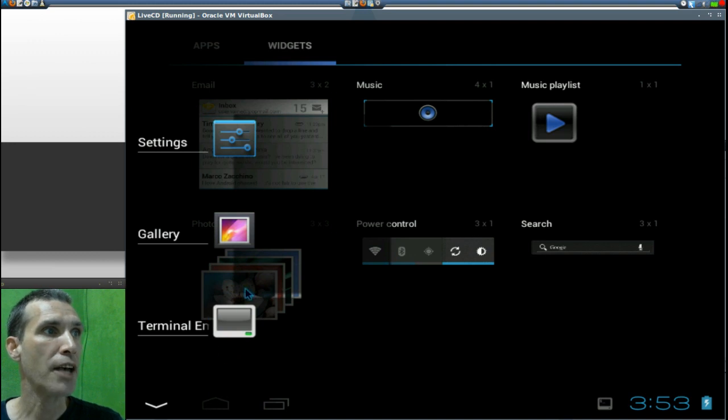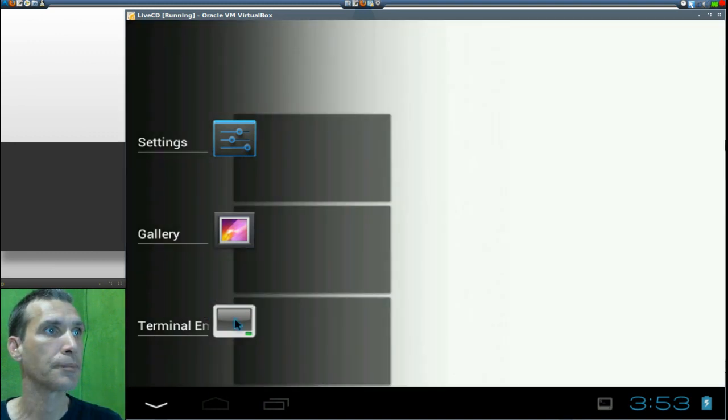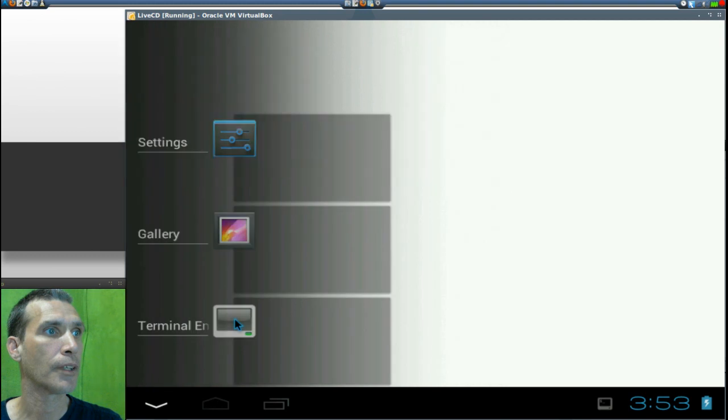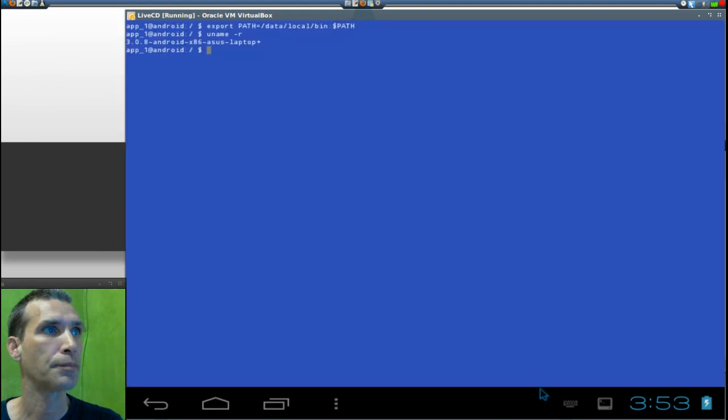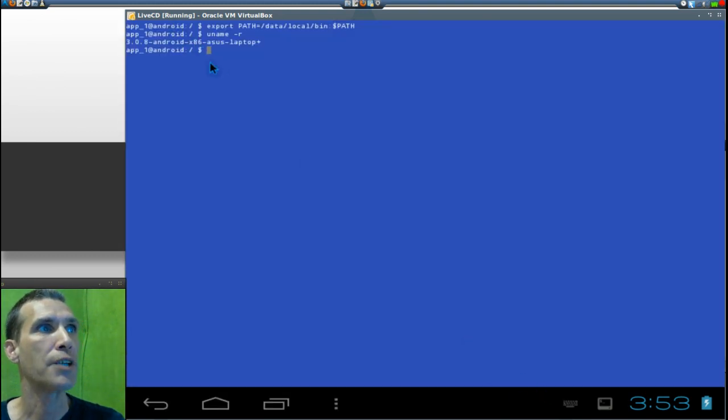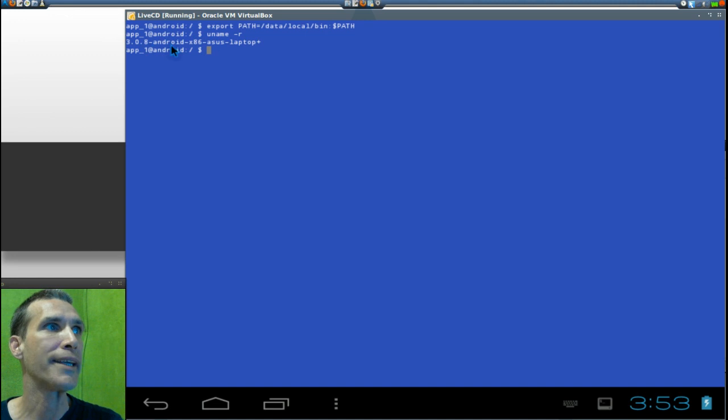Okay, let's have a look at the terminal emulator real quick. Alright, and earlier I typed in uname -r and I'm showing that we are using kernel 3.0.8.